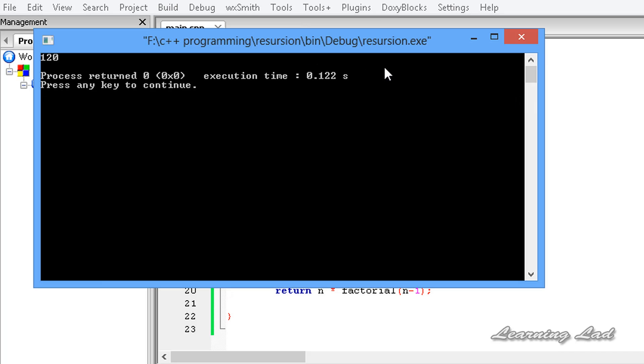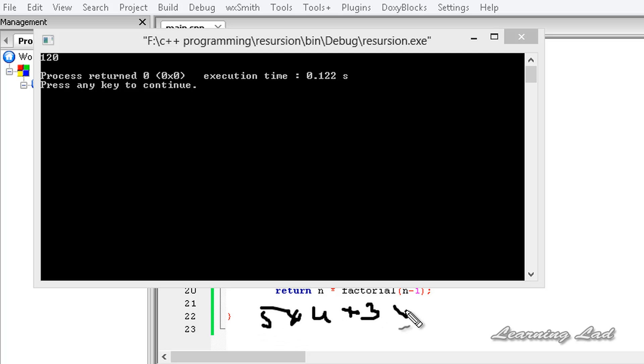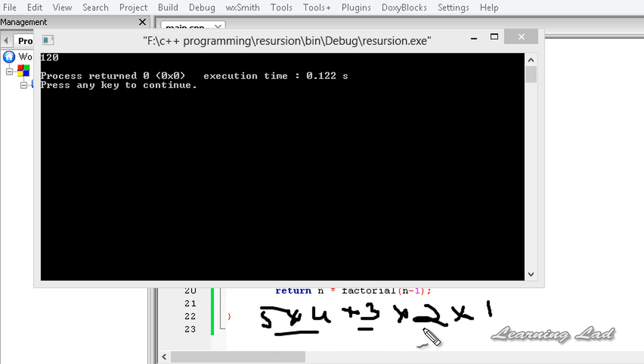It is 120. Here factorial of 5 means 5 into 4 into 3 into 2 into 1. So 20 into 3 is 60, into 2 is 120.